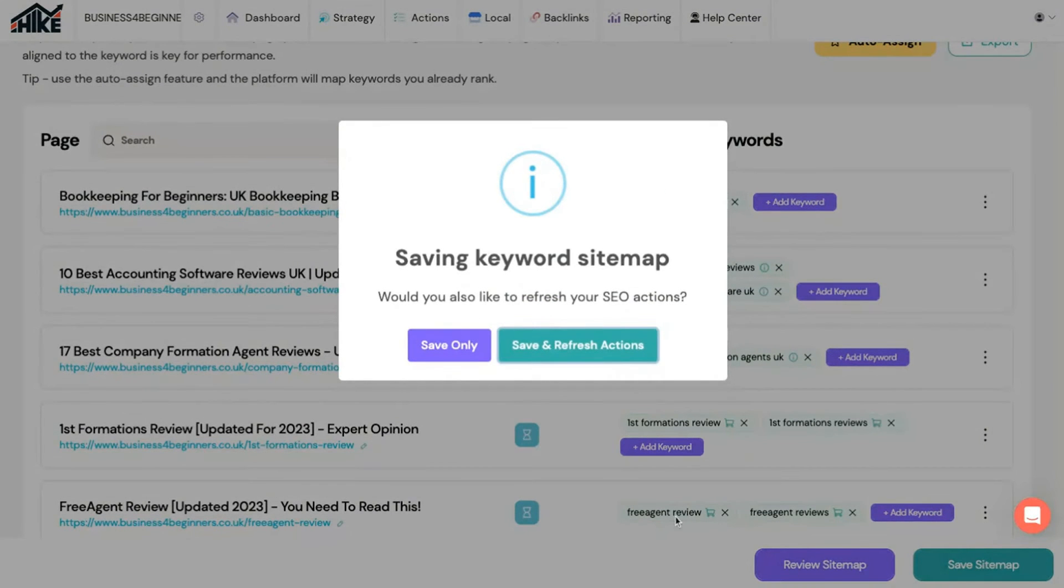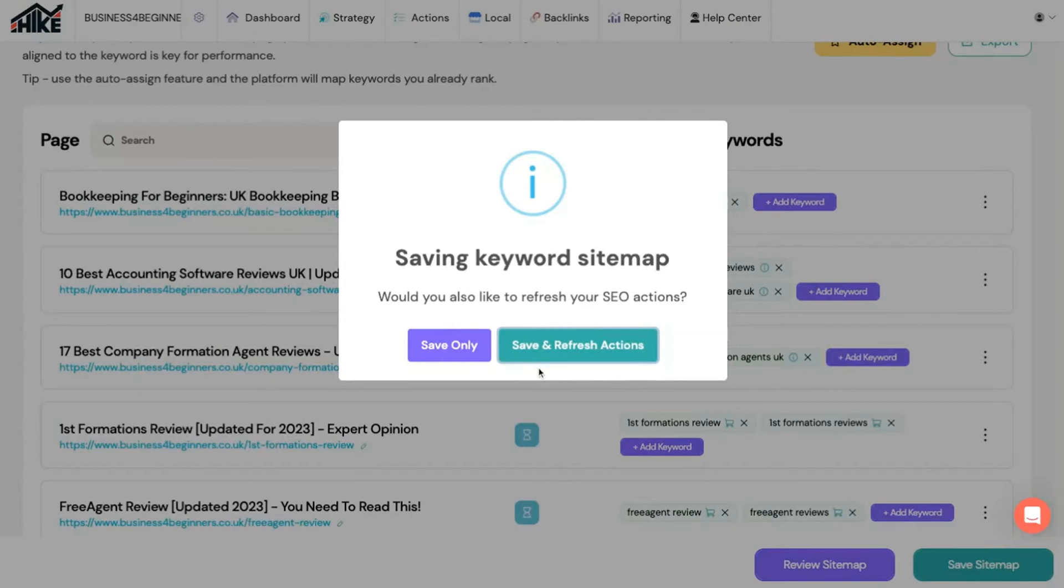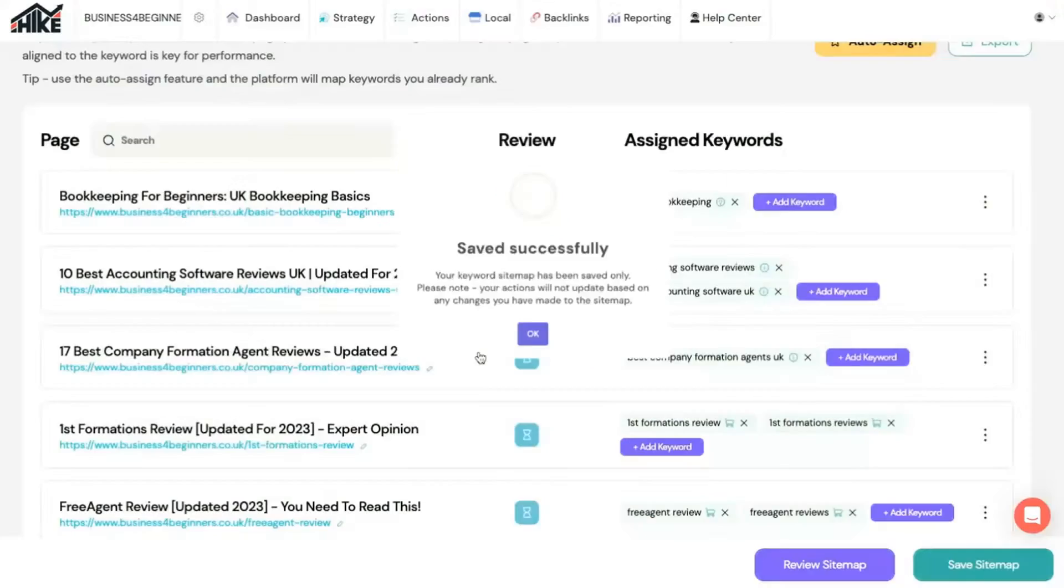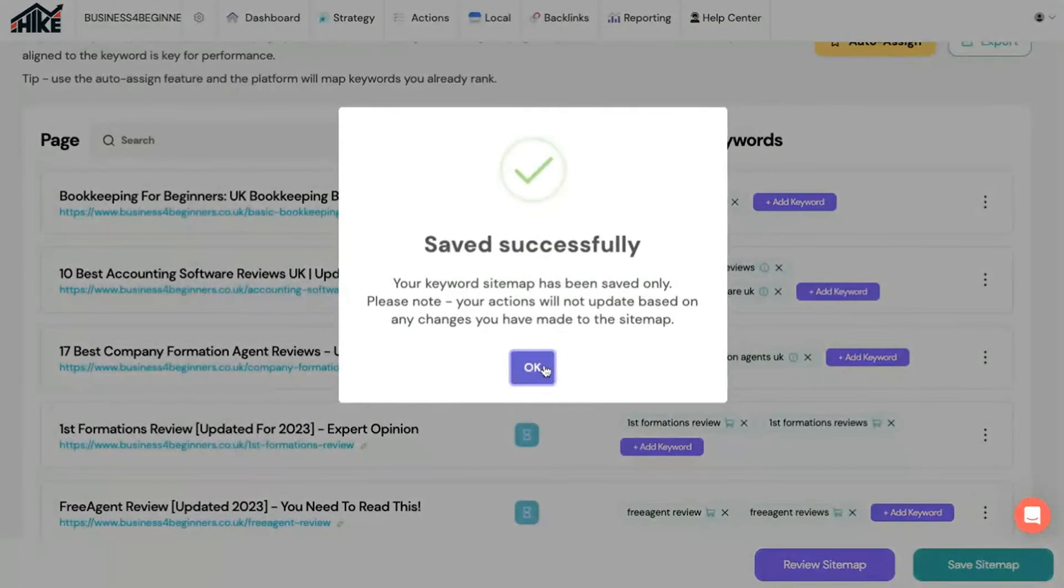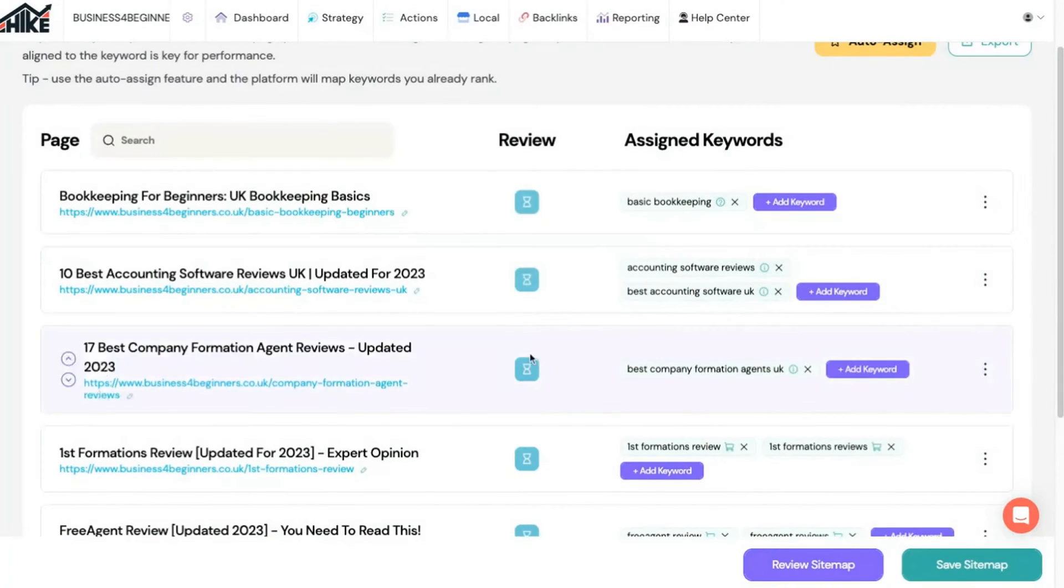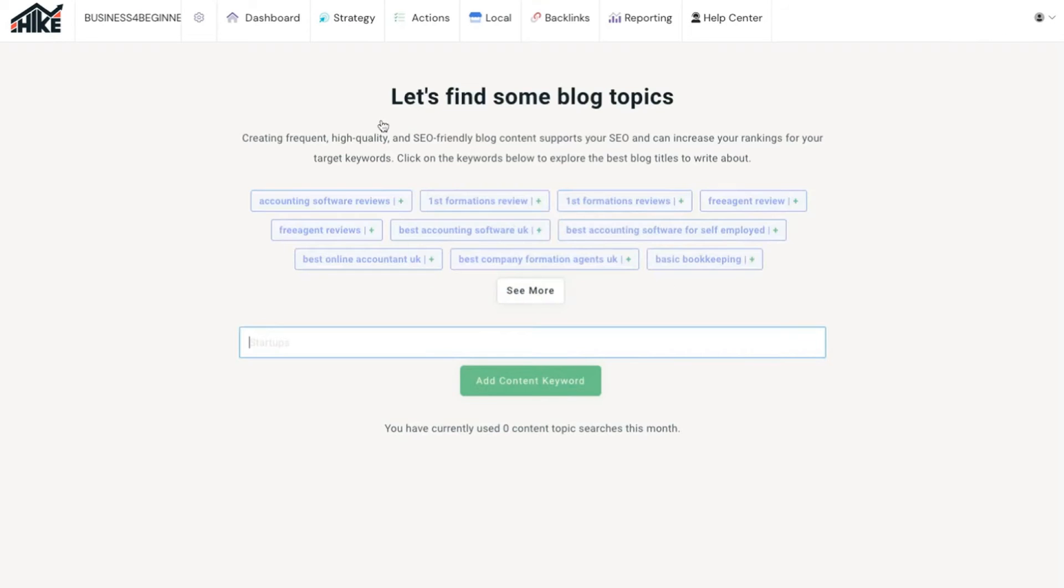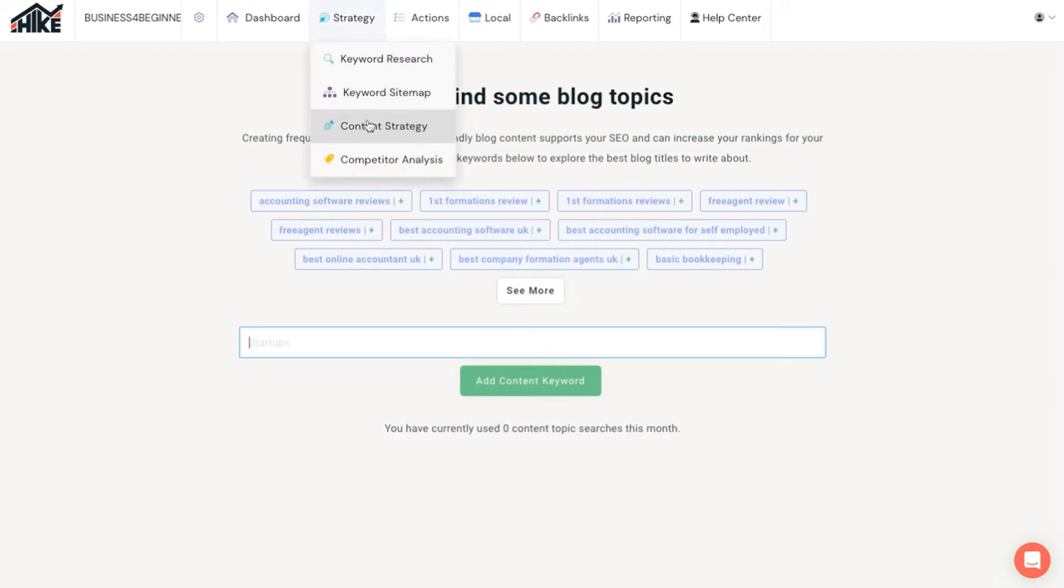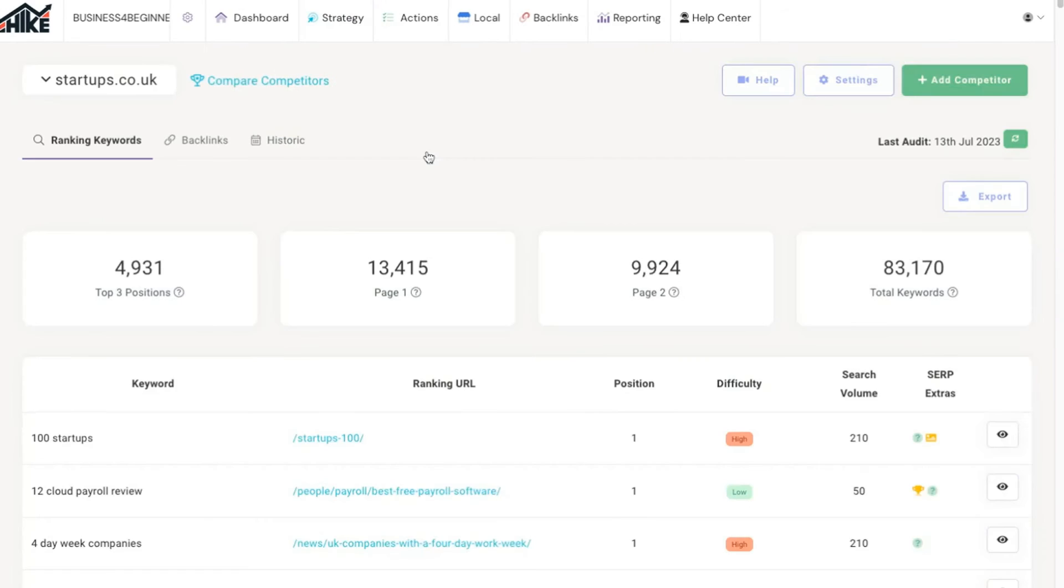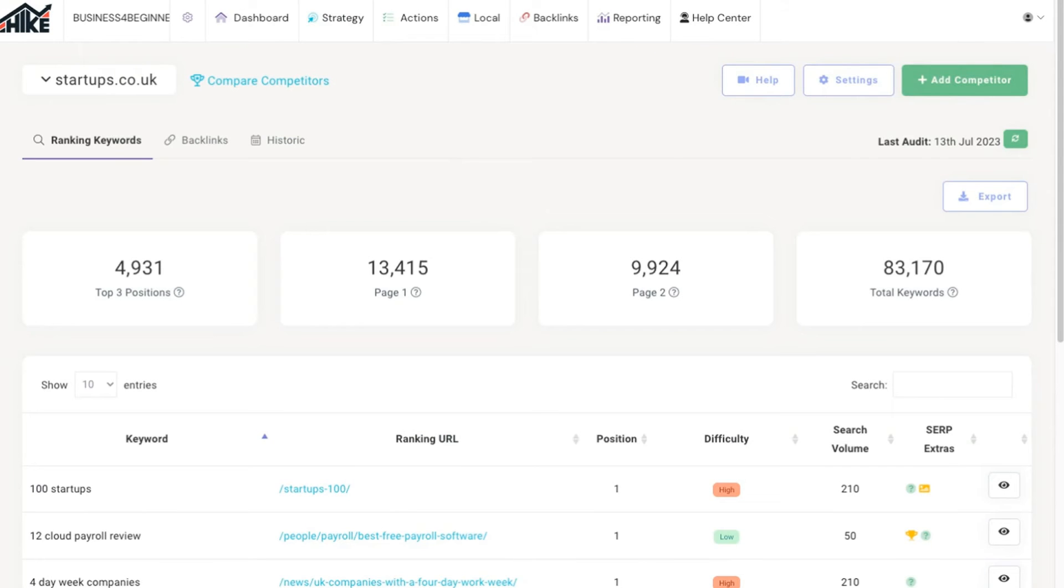You'll be asked whether you want to refresh your SEO actions. We'll explain what they are in a moment but it's usually best to save and refresh at the same time. Also under the strategy menu you'll find tools to help you generate SEO friendly articles to add to your website, as well as the ability to add competitors so you can spy on what they're doing and use it to improve your SEO strategy.